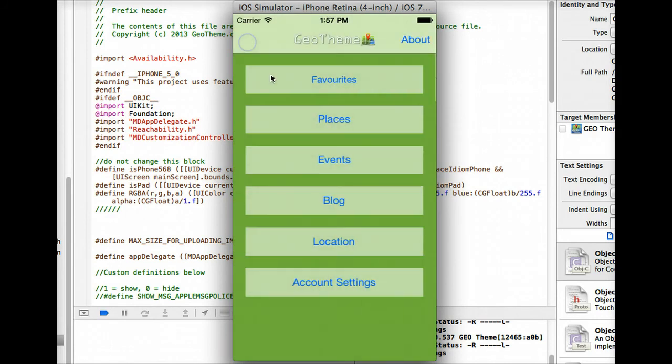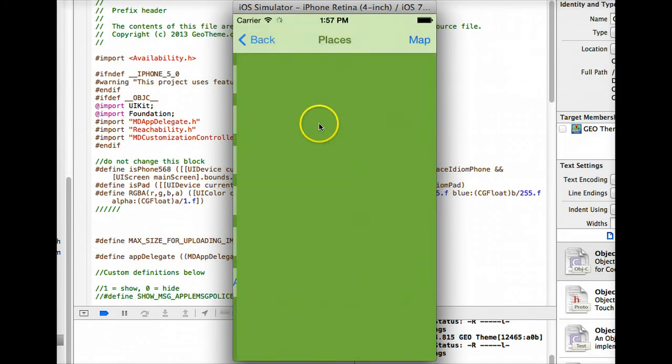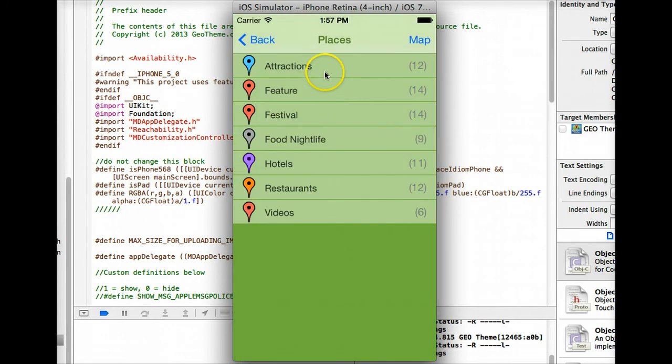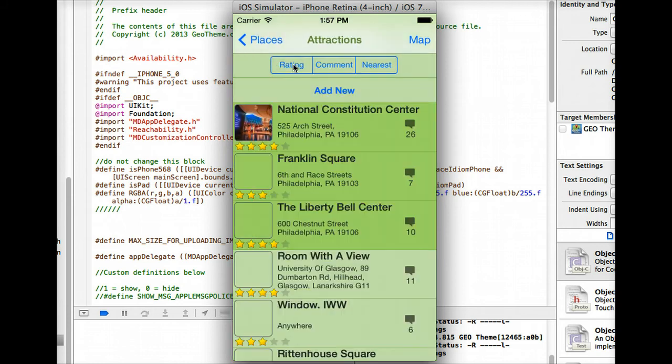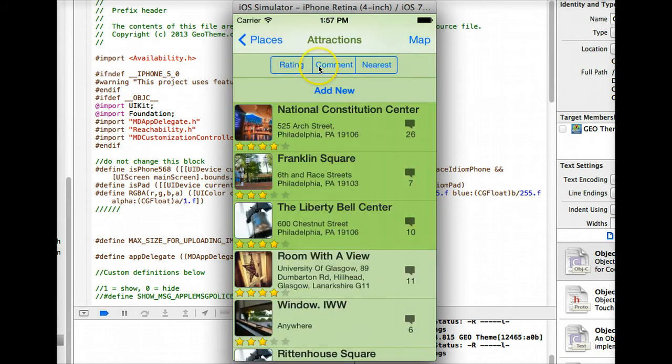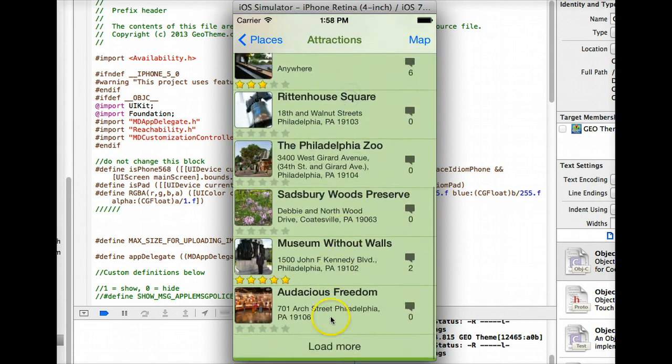Right, let's just go into places, we know what events are as well. Go into places, look at some of the new features. You can obviously look at the map view, scroll through your categories, it tells you how many you've got in your categories. Go into attractions, again you can go to the map here, scroll down.